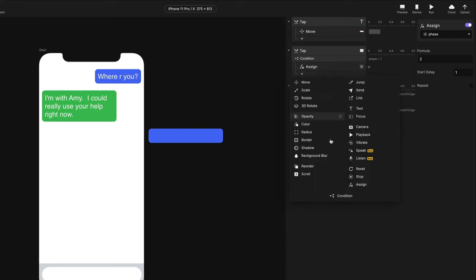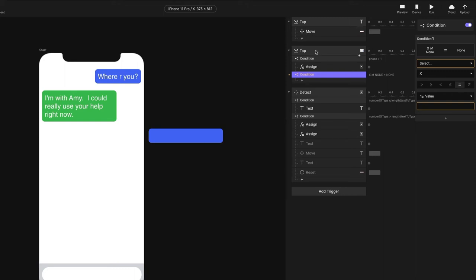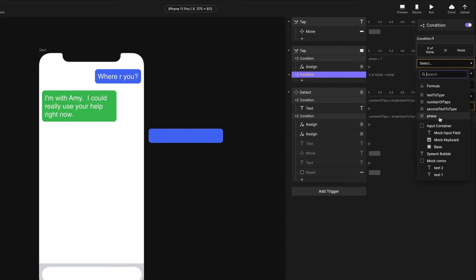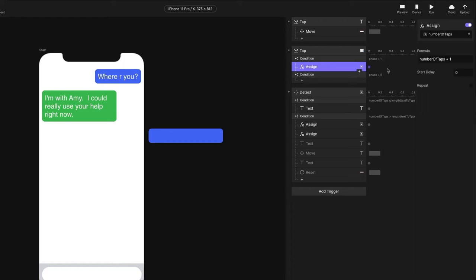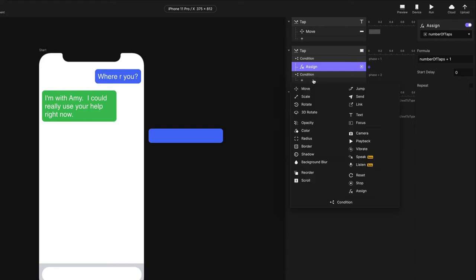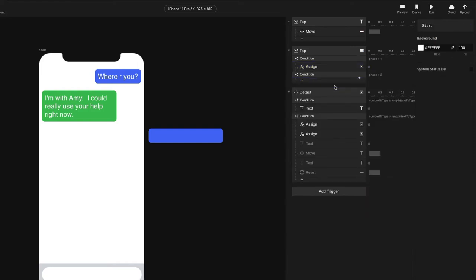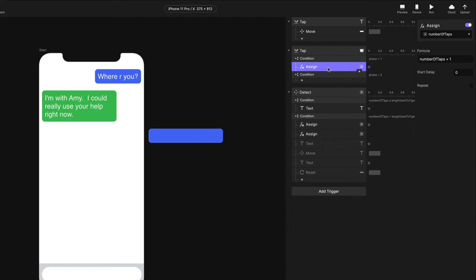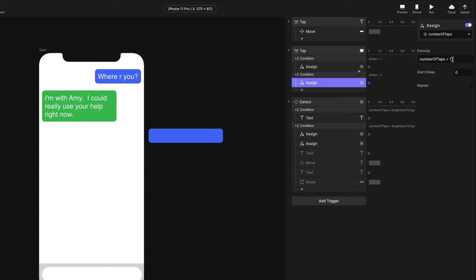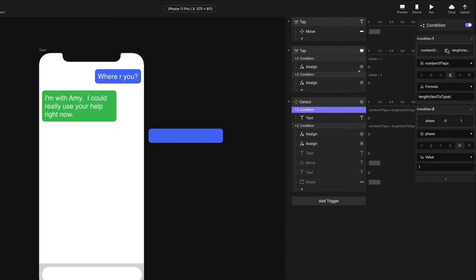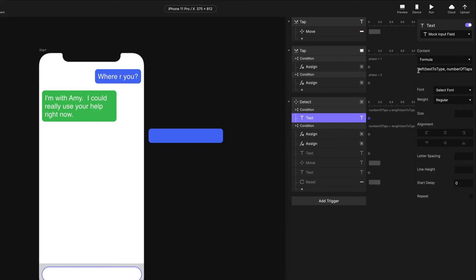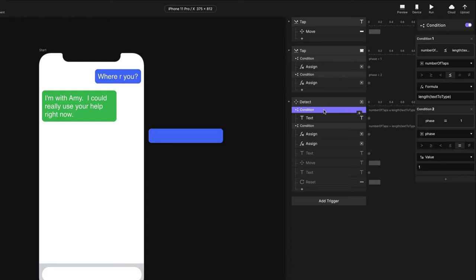Now I'm going to add another condition to my tap trigger. Every time I tap the mock keyboard, this tap fires. So when my phase equals two, instead of adding one to the number of taps, I'm actually going to subtract one. I'll duplicate the existing condition using Command C / Control C, paste it under this condition, and modify it to be "number of taps minus one." You'll recall that in our condition, when number of taps is less than or equal to the text length, we write characters from the left. As we decrease taps, it decreases the characters — so this works for both phase one and phase two.